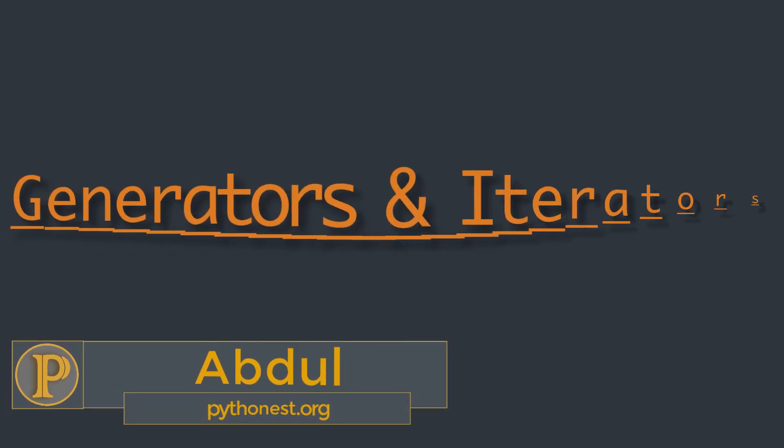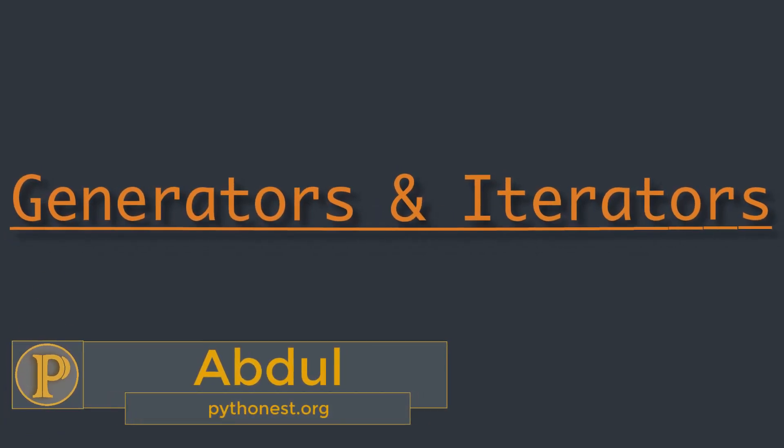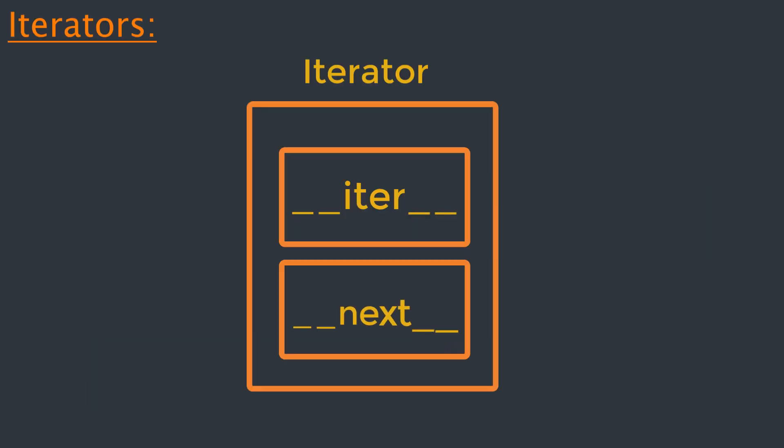Hi everyone, this is Obdu from Pythonist. I hope you are doing well. Generators can help us to save a lot of memory. So in this video we are going to understand how generators and iterators can help us to write efficient programs in the context of memory usage. So let's get started.